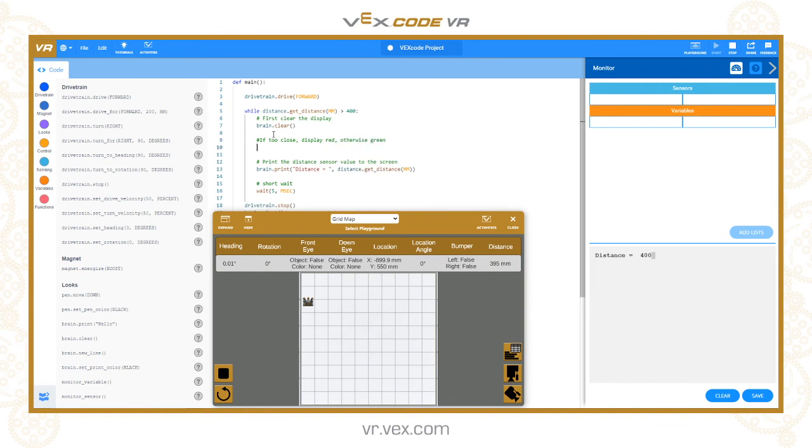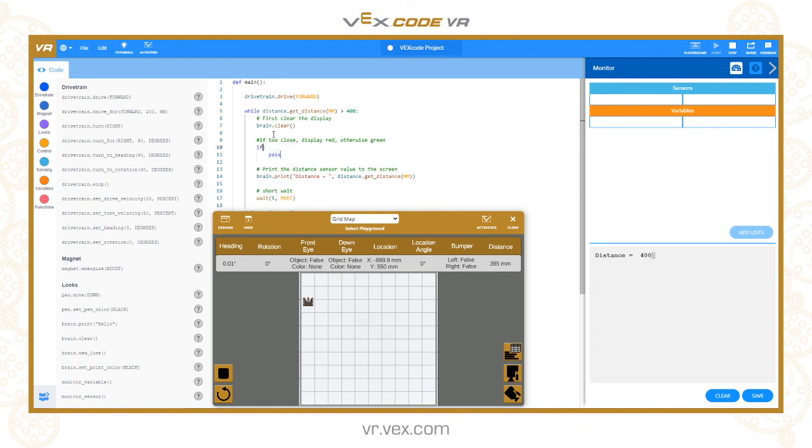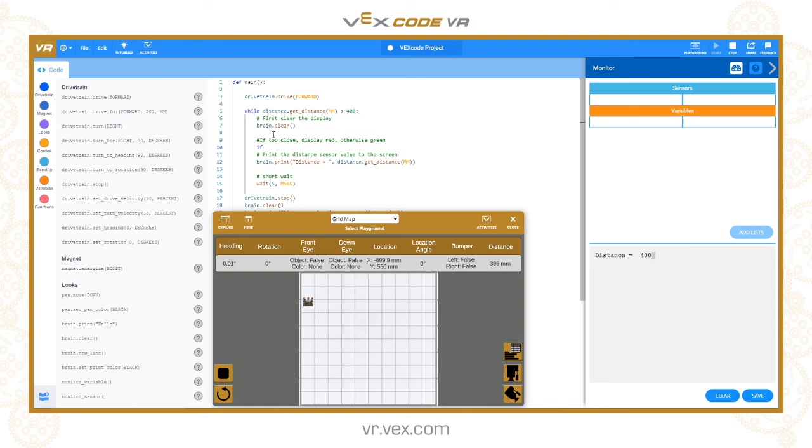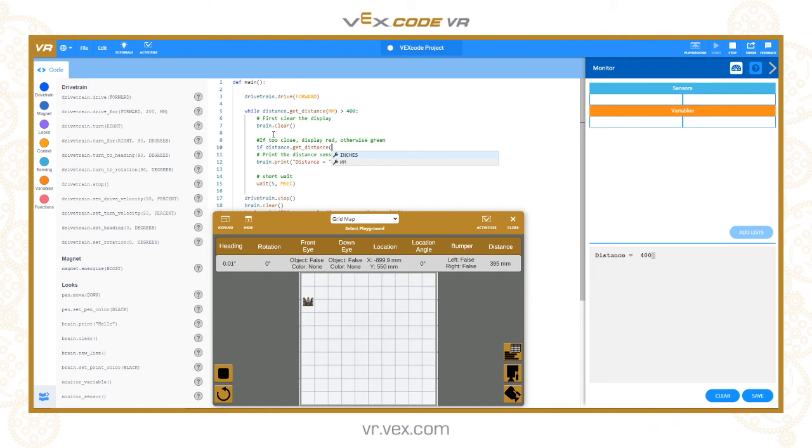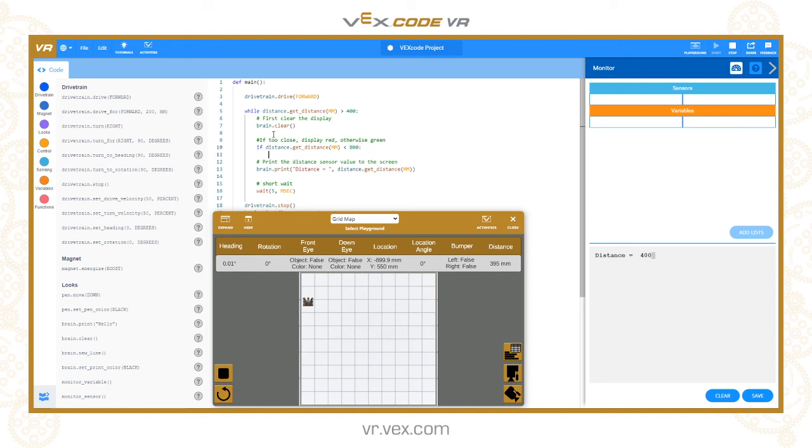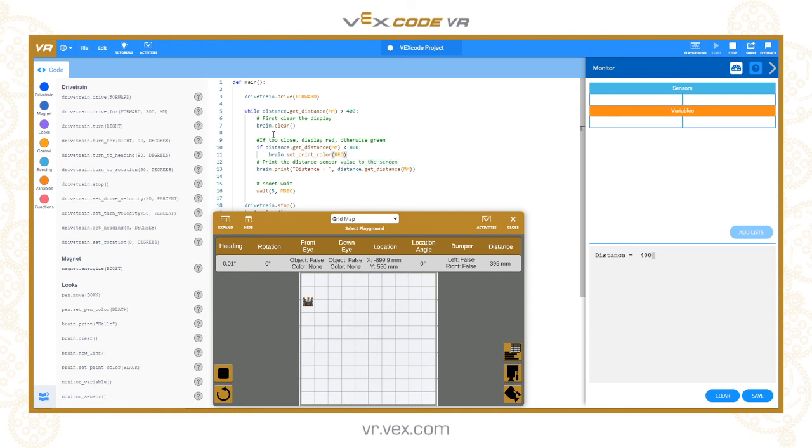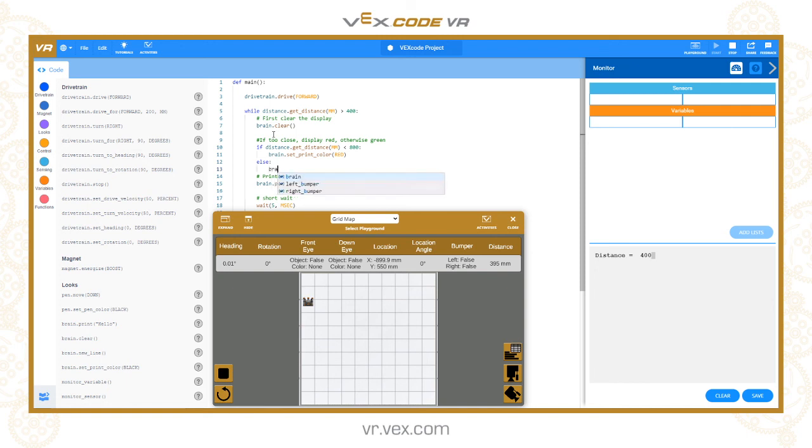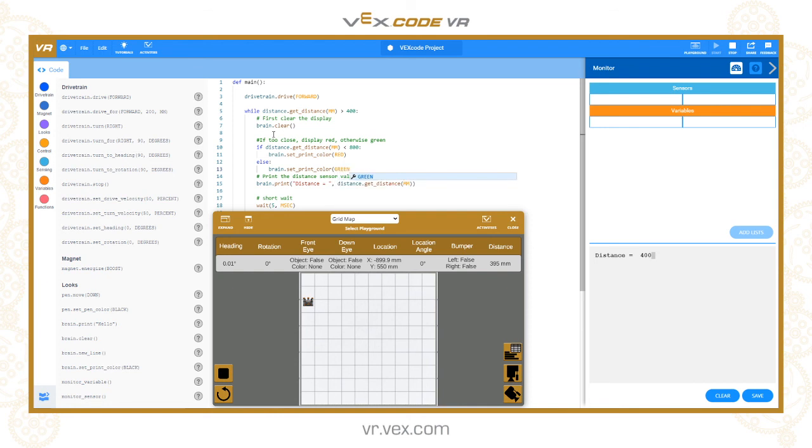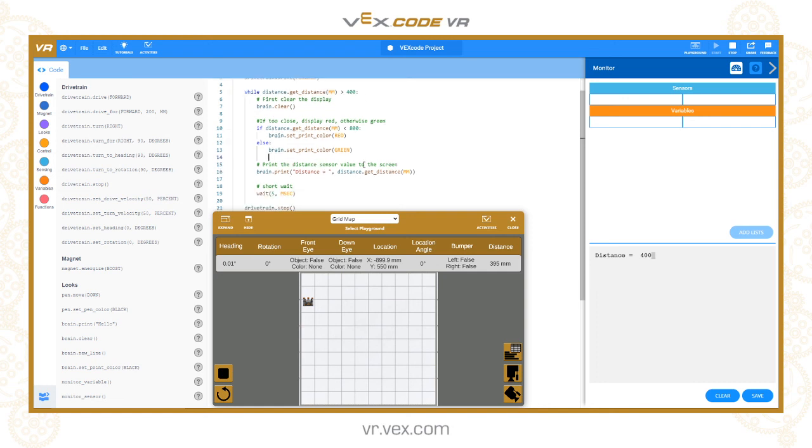What's going to happen is if the distance sensor in millimeters is less than say 800, then we need to set the print color to red. So brain.set_print_color red, else we'll set it to green.